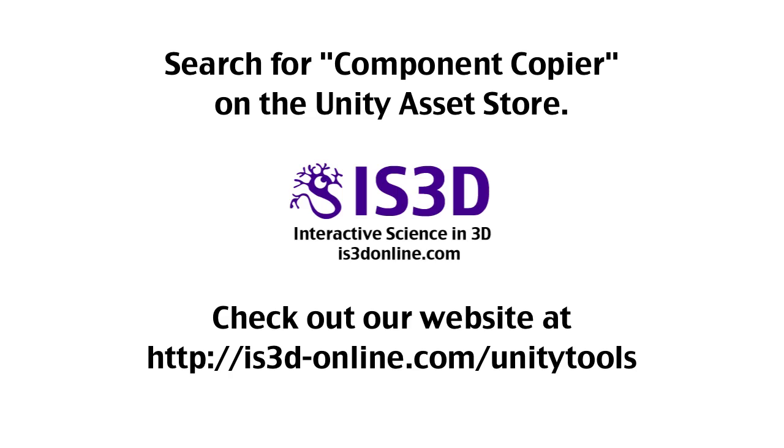If you like what you've seen in this video, you can check out the component copier on the Unity Asset Store. Also, if you want more information or you want to contact us, you can check out our website at is3donline.com slash unitytools.